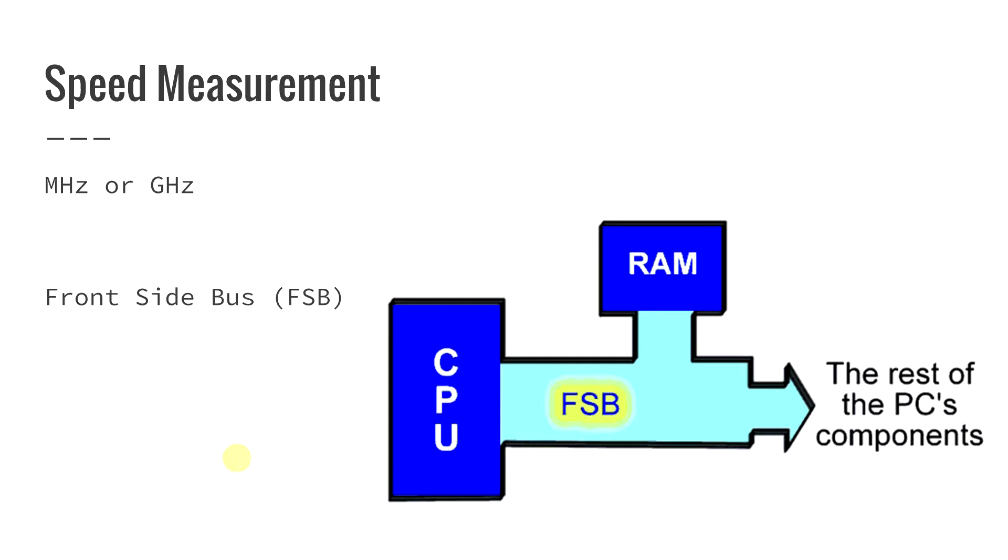So when we talked about those channels during our motherboard discussion previously, those are actually called your buses. So your front side bus is then what really connects your CPU to the RAM and your CPU to your other components. It's also sometimes referred to as the system bus.